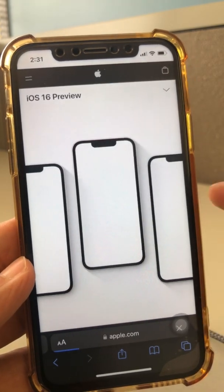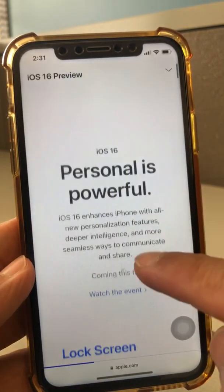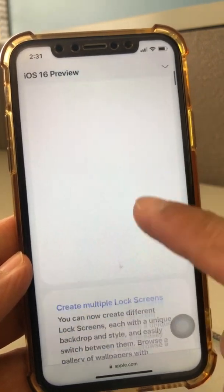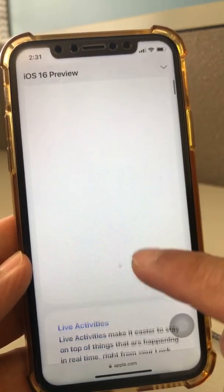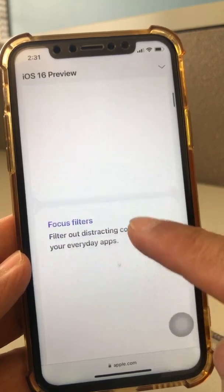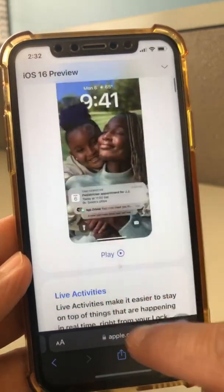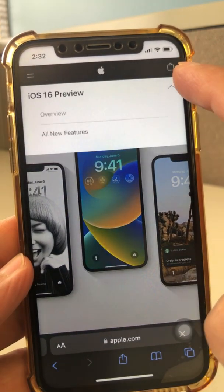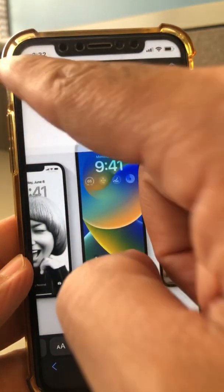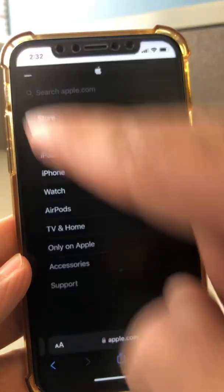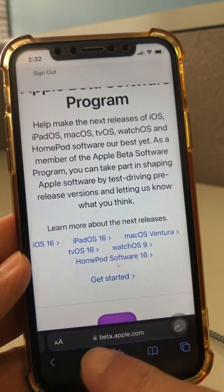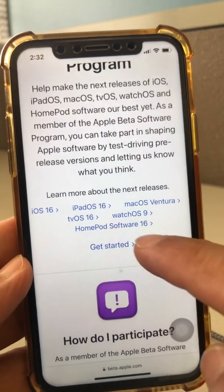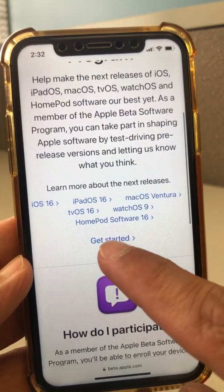Once you click on iOS 16, you can see all the preview of what's in the beta — all the new features. You can go through all of this. It's loading a bit slowly, but you can browse through everything. The new features are really cool, by the way.